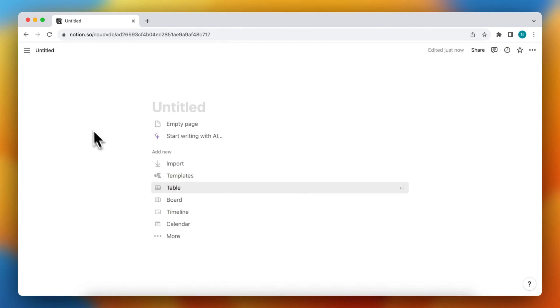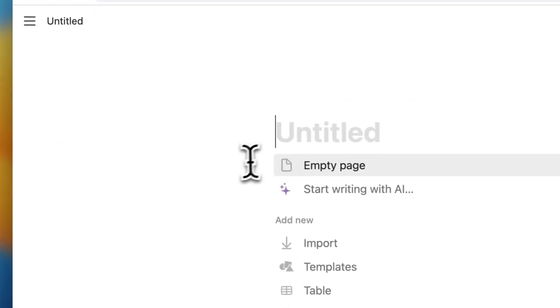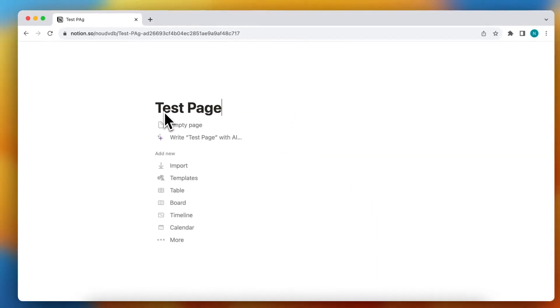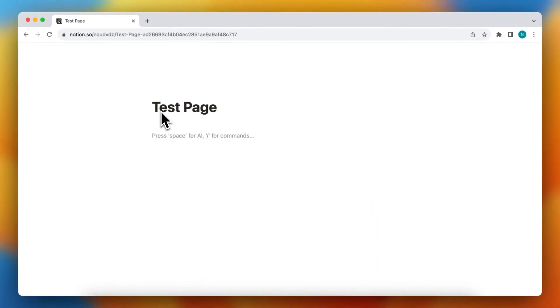As you can see, I am now in Notion. Let's give this page a name, for example, test page, and add some random text.